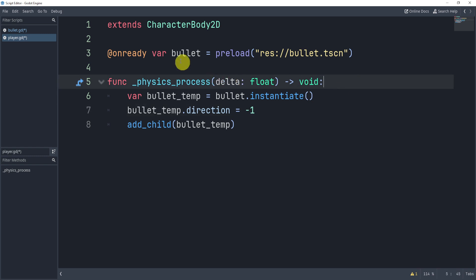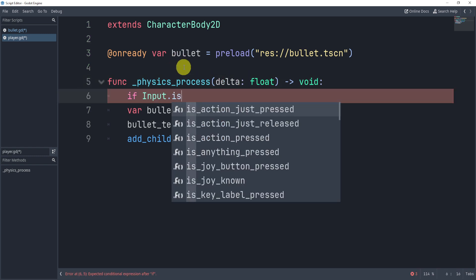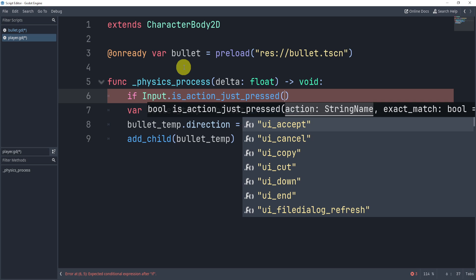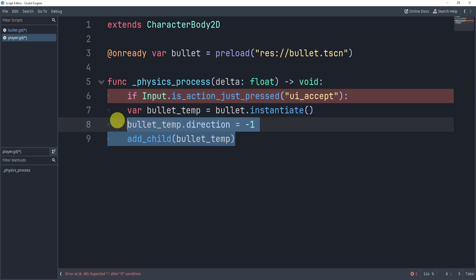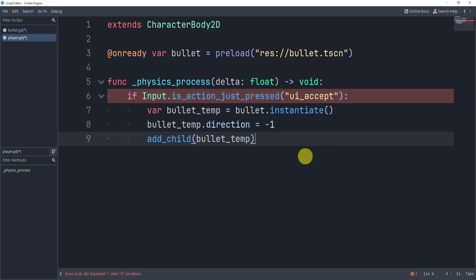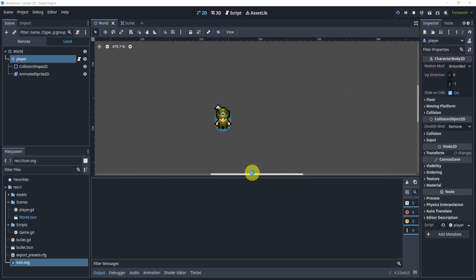Additionally though, what we want to do is we want to check for the input. We can say is_action_just_pressed ui_accept and this will only create the bullet now if I hit the space bar or the ui_accept. Now let's close this, we'll hit play.